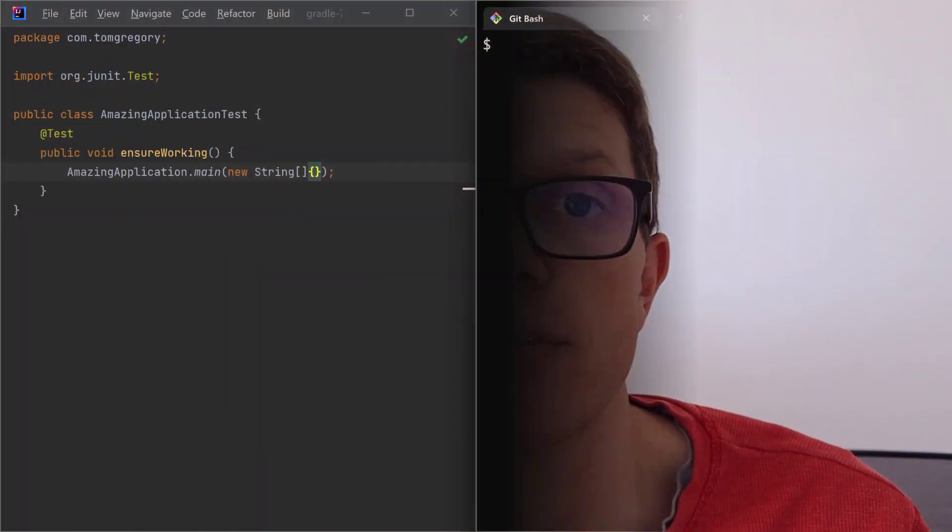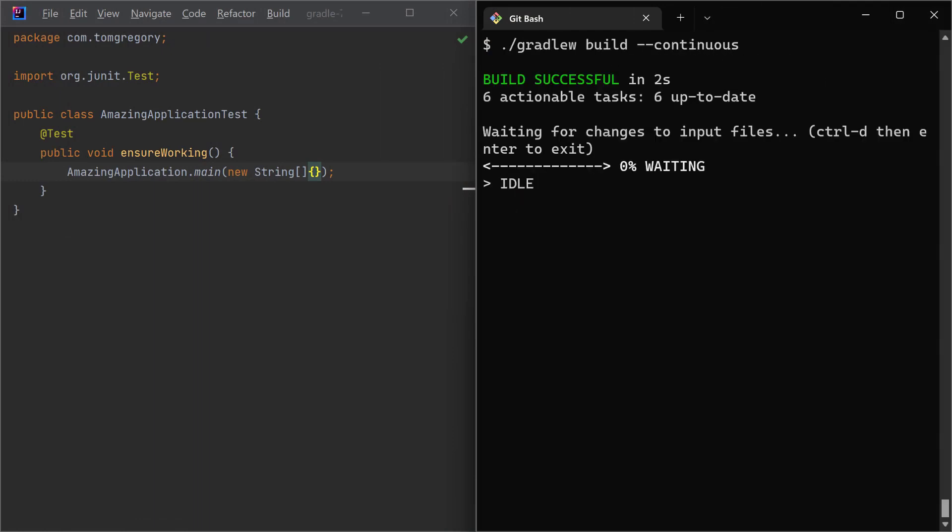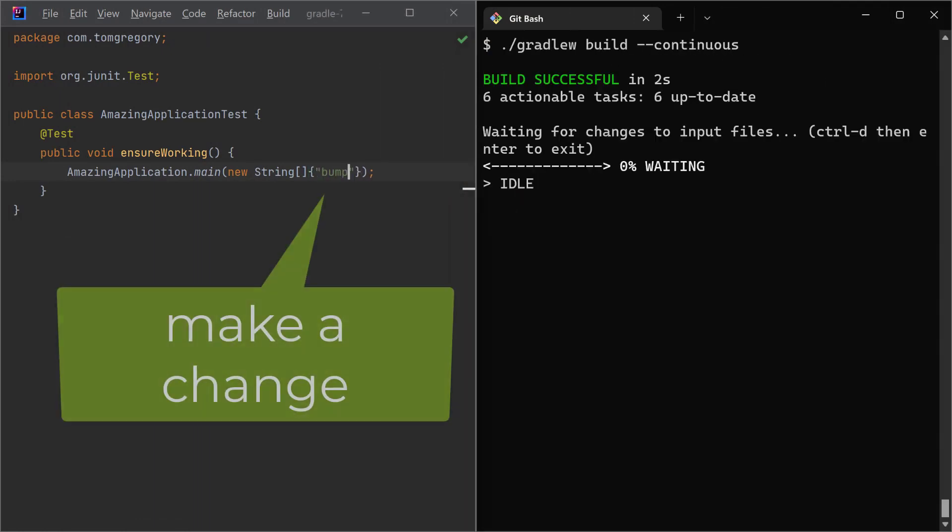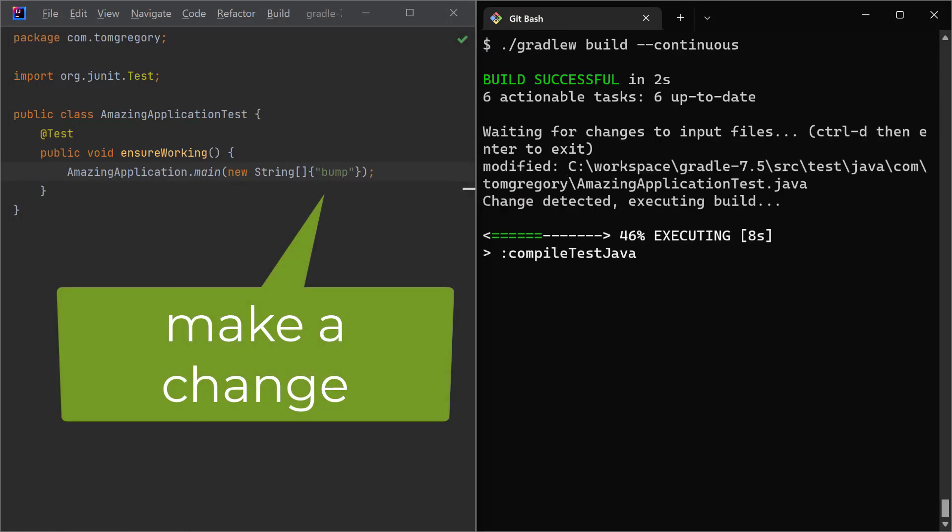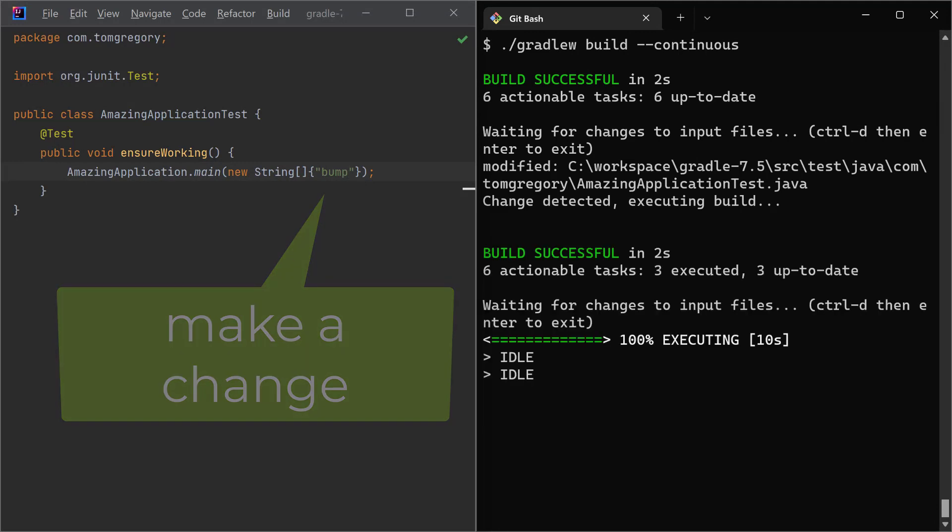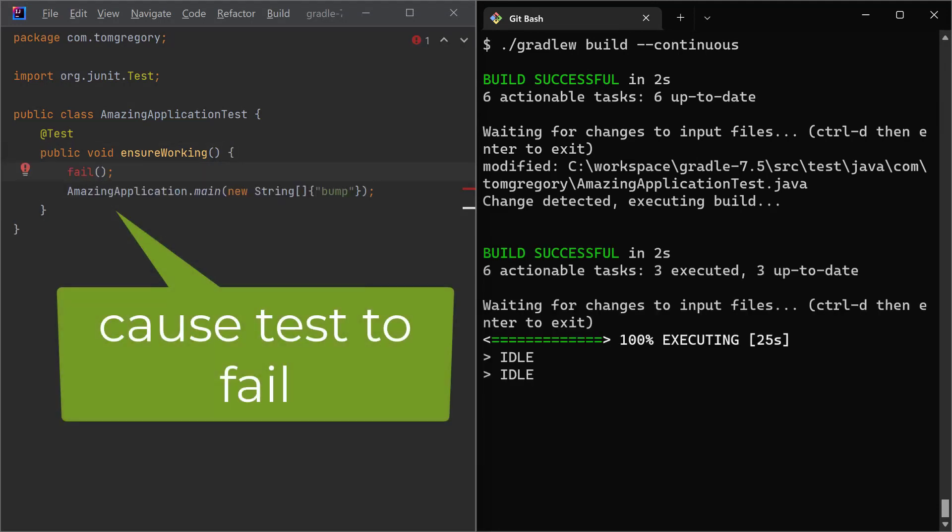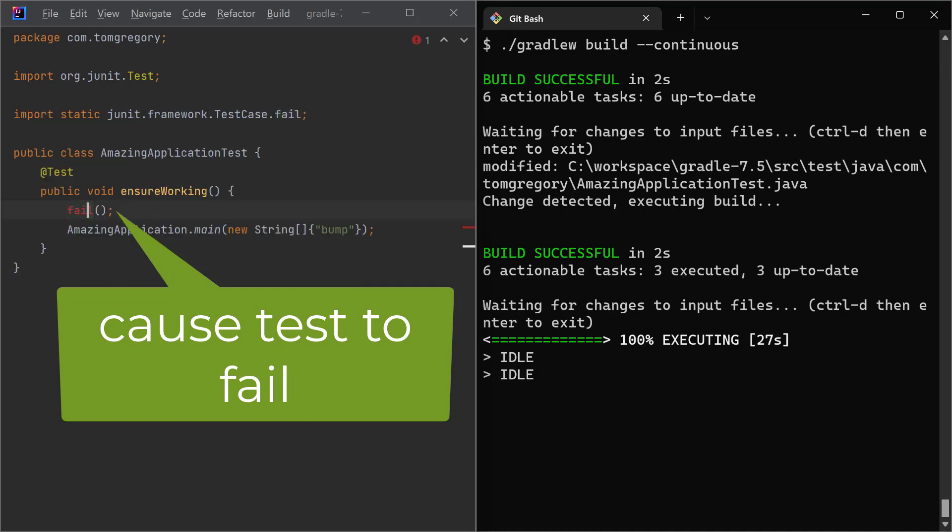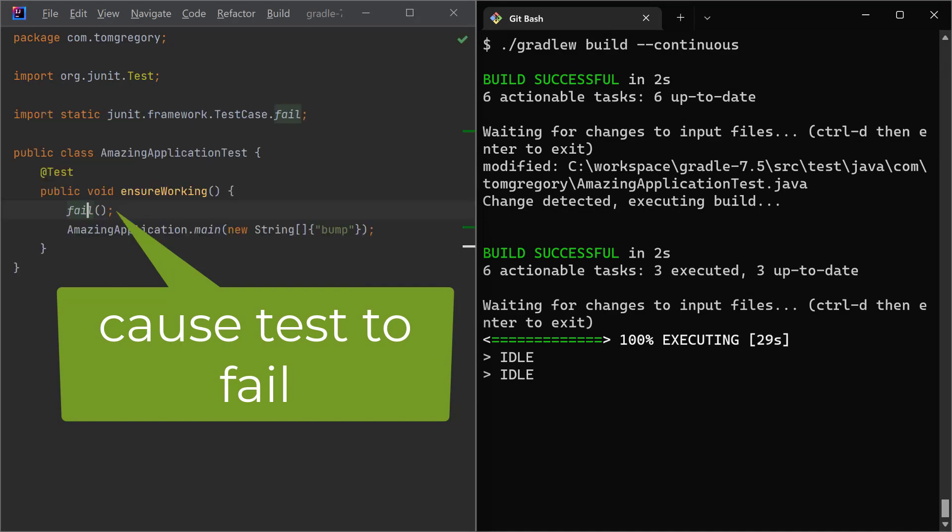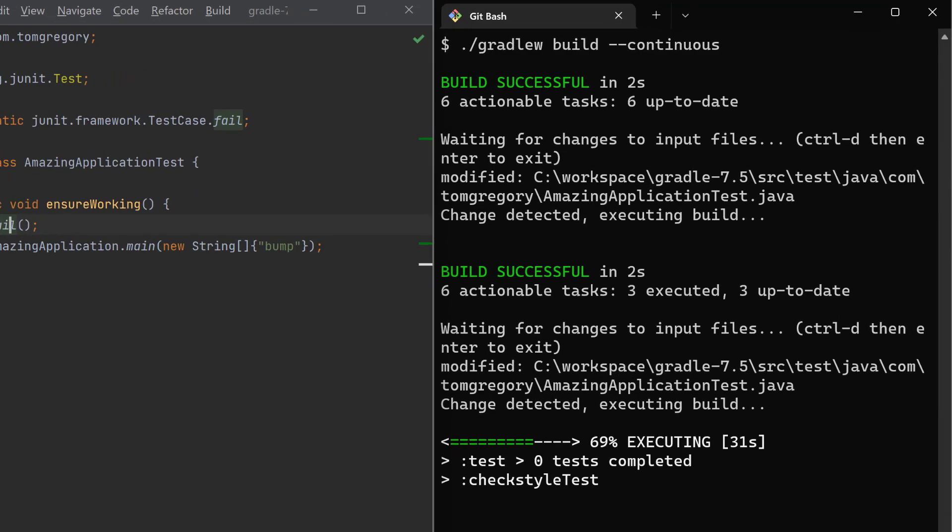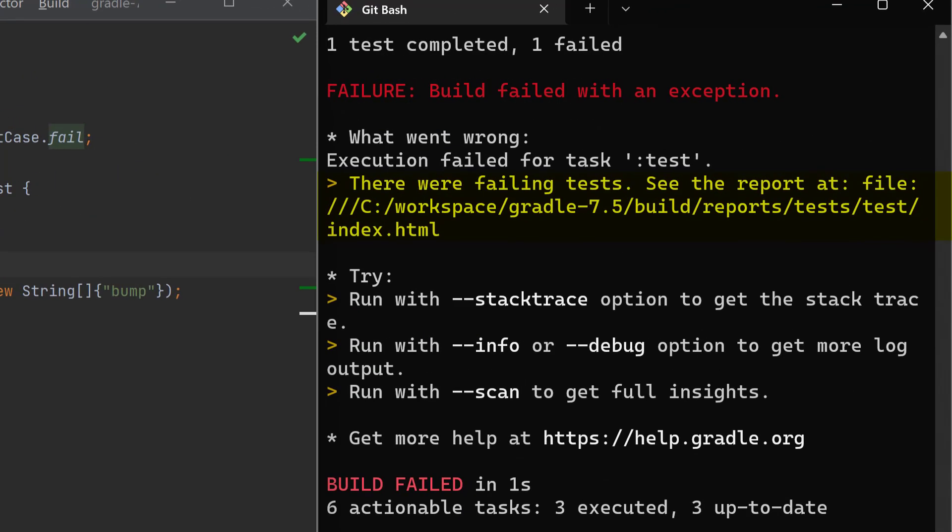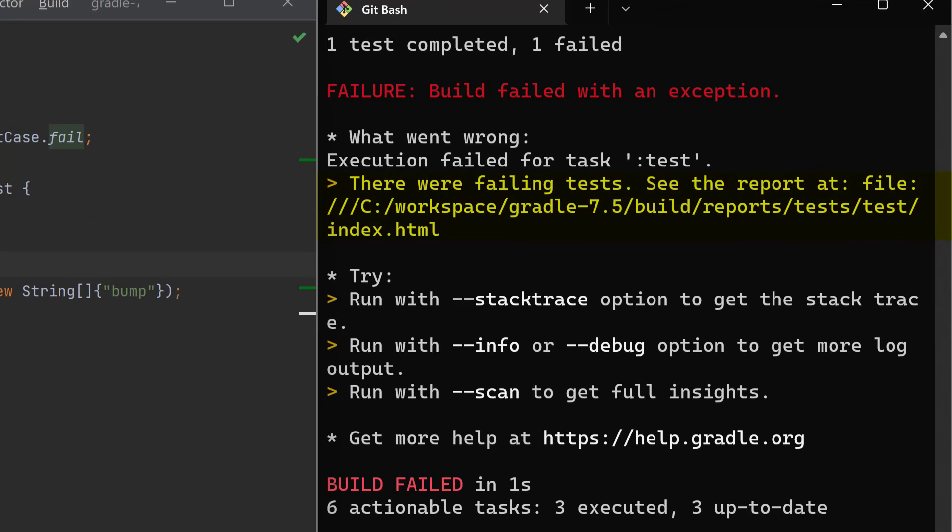Next up are improvements to a feature called Continuous Build. If you haven't used this before, it's a way of running your Gradle build continuously in the background. The way it works is that you kick off your build and Gradle is constantly monitoring your file system for any changes. So for example, if you make a change to production code or test code, it's going to recompile your classes and rerun your tests. And in this 7.5 release, the Gradle team have made this feature more responsive to file changes. Nice.